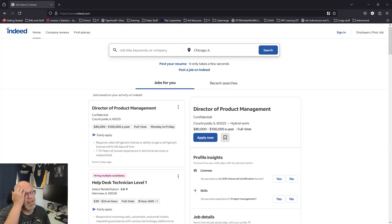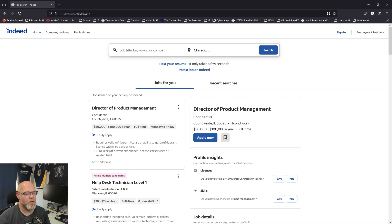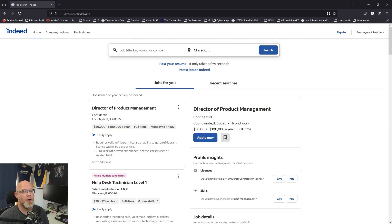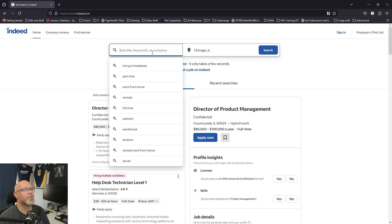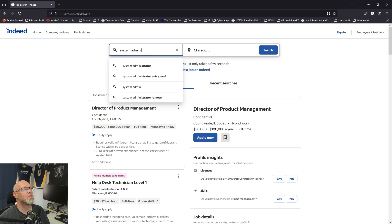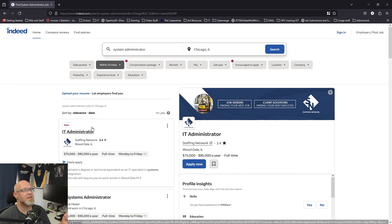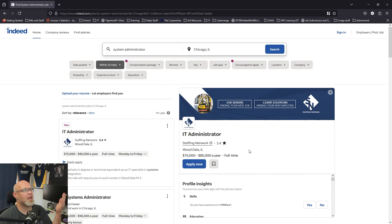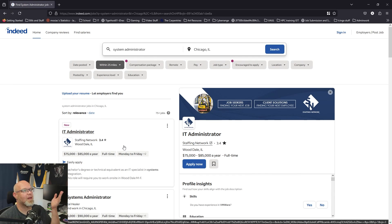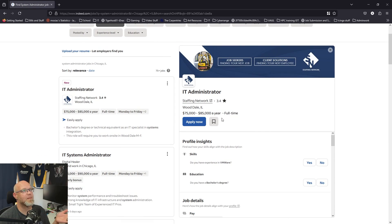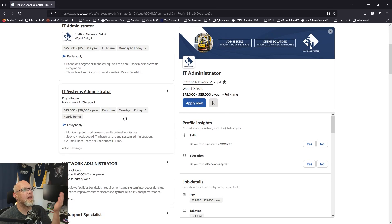The first thing you need to know about applying to become a system administrator is there are a lot of titles for system administrator. If we search for system administrator, we're going to get some job listings, and you'll notice IT administrator comes up instead of system administrator.